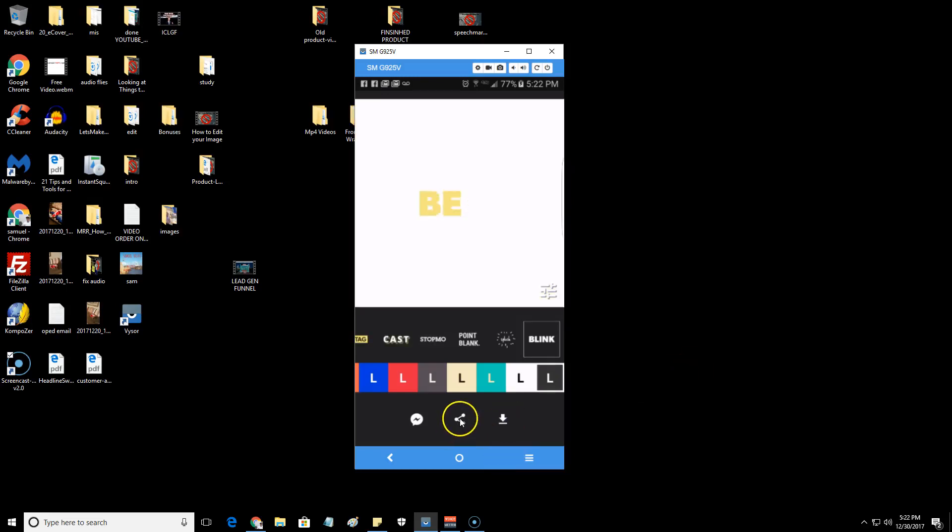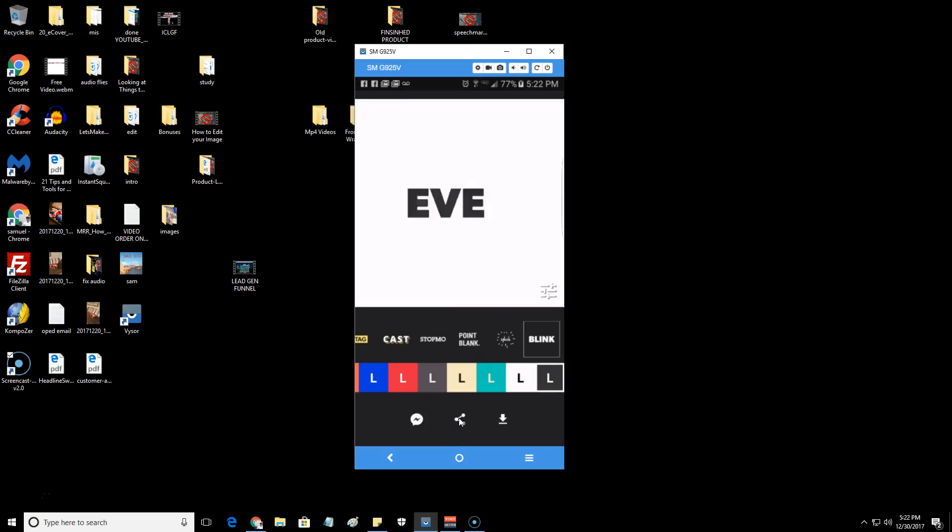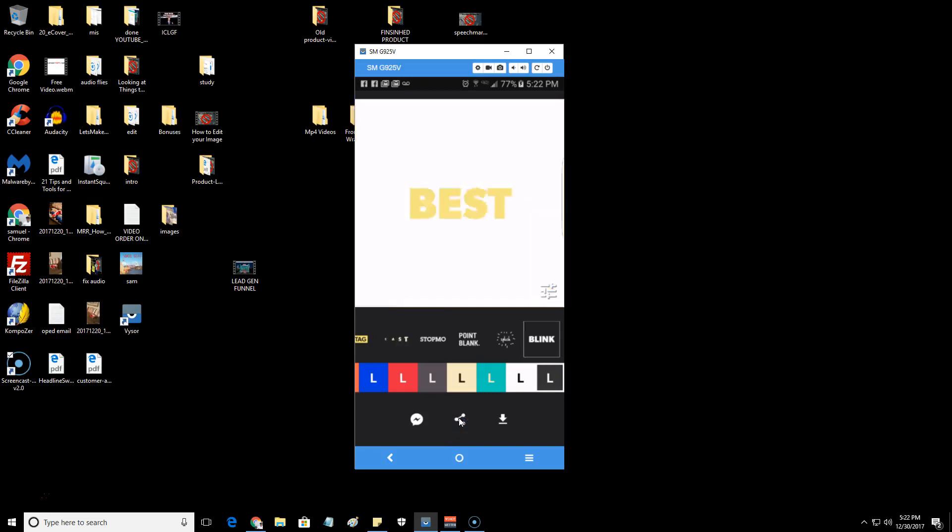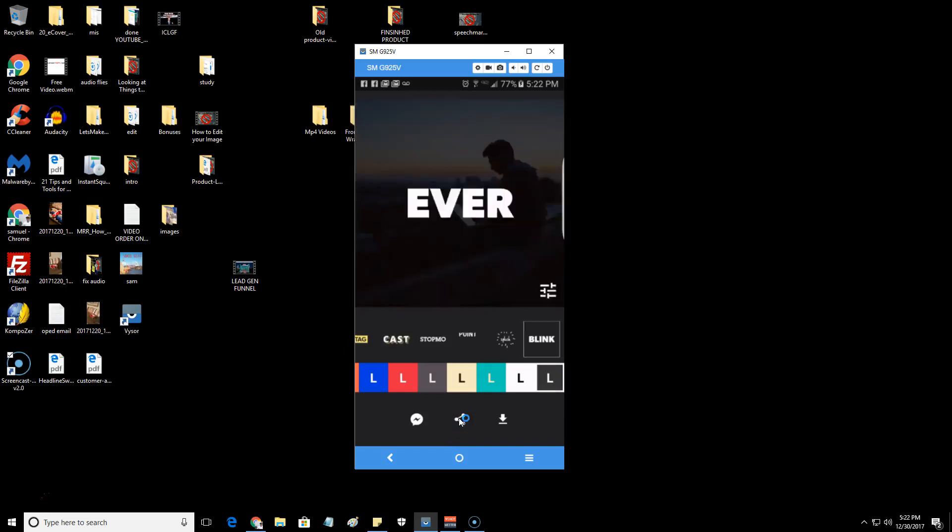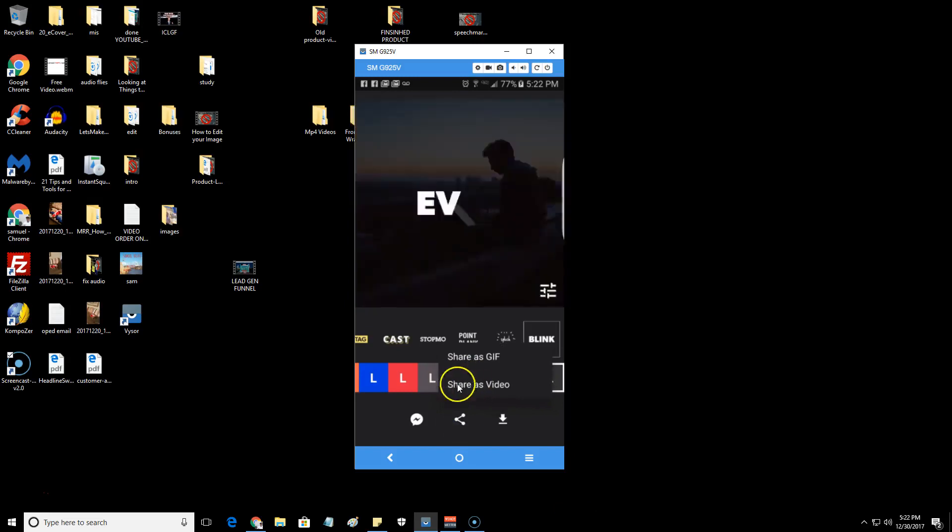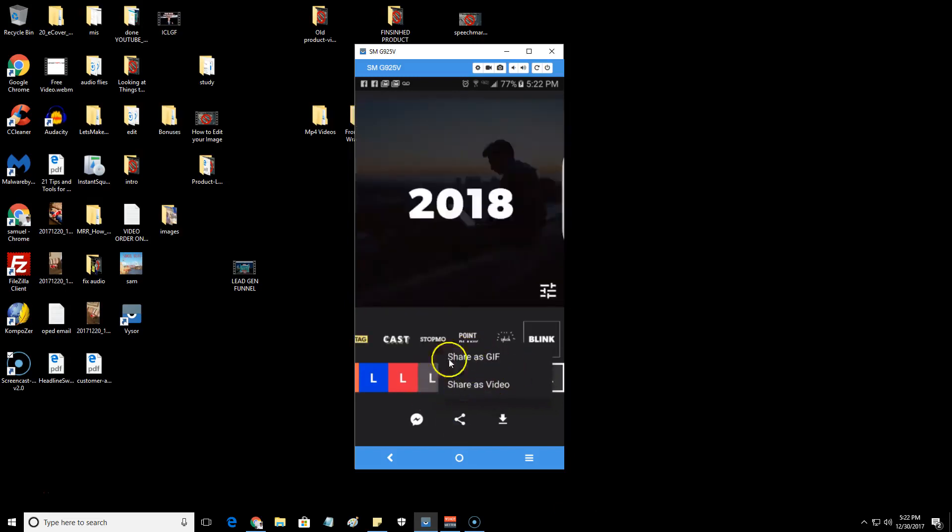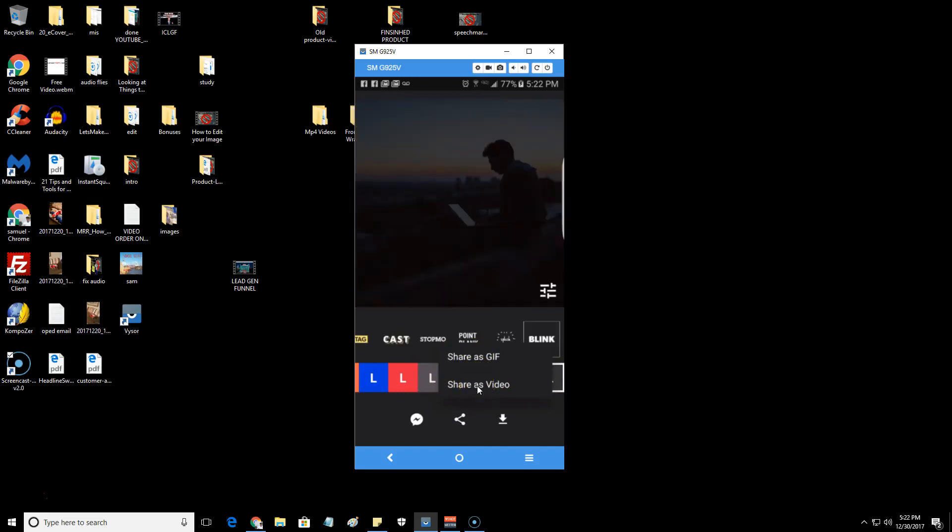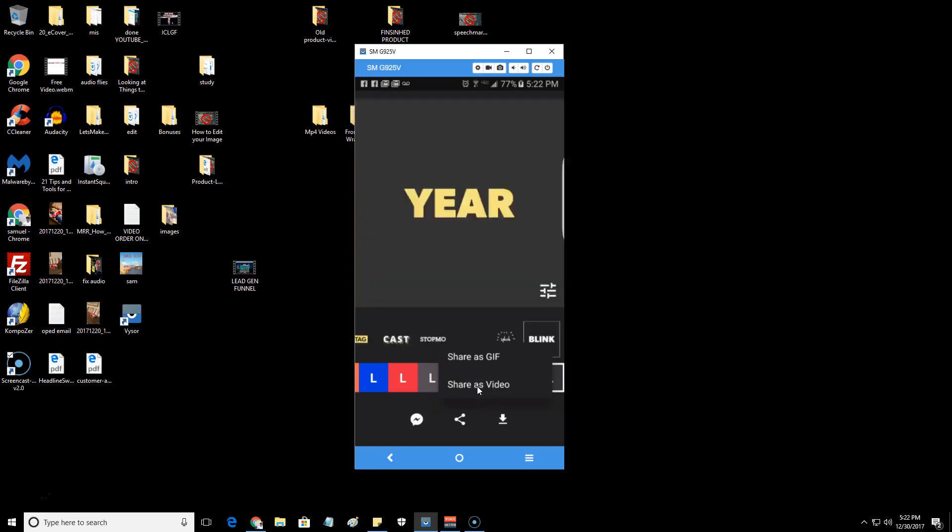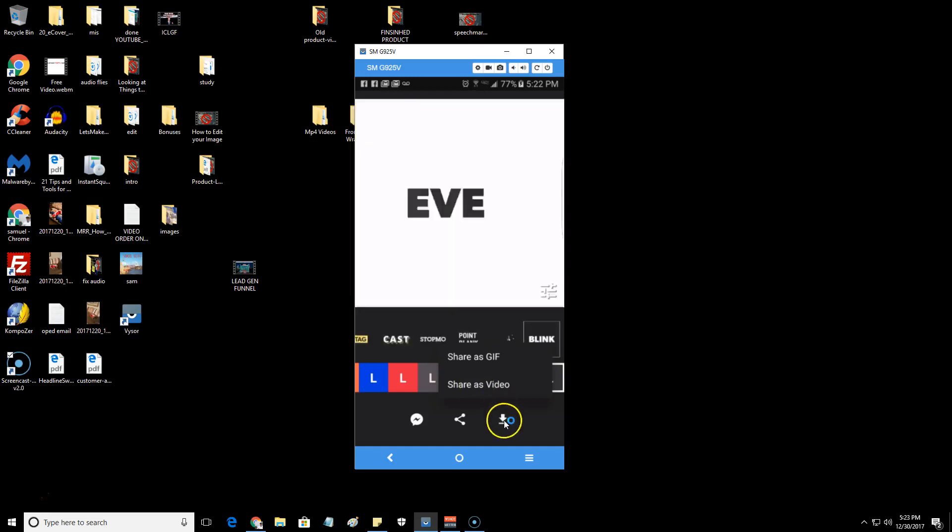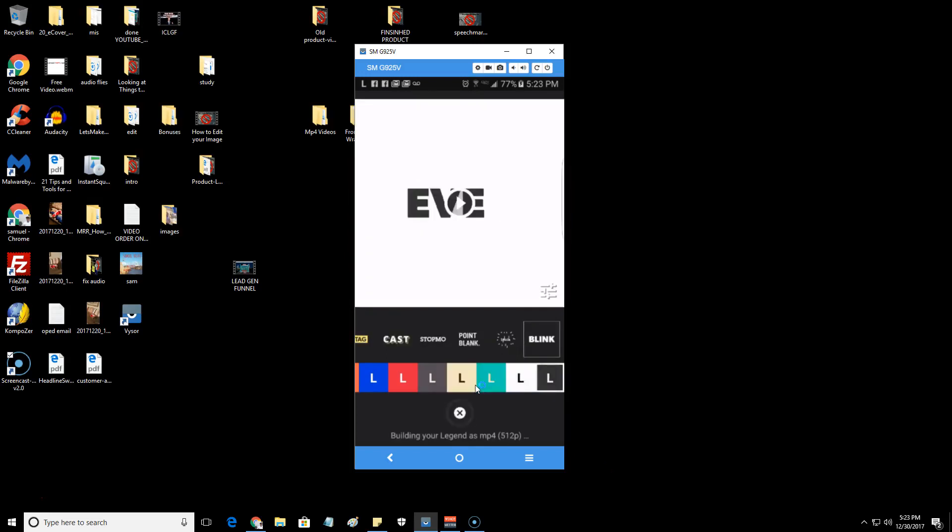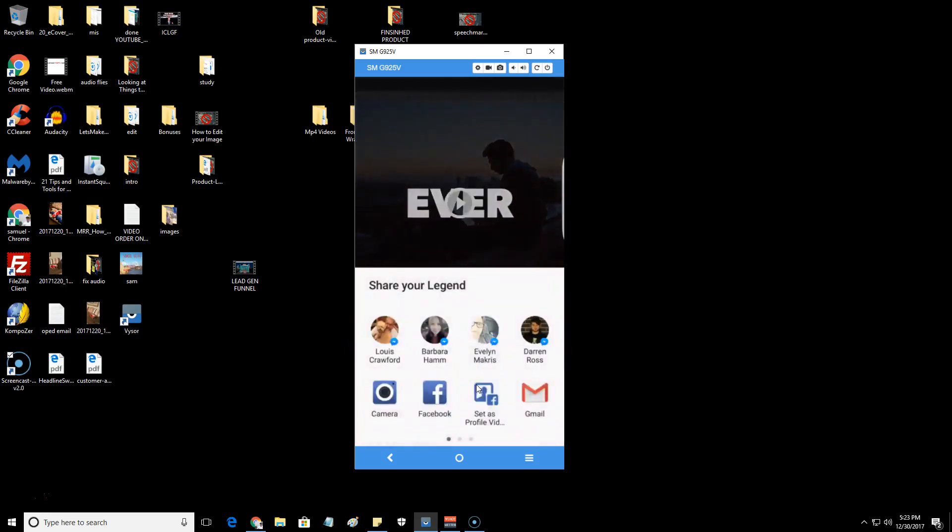Now that you've got the one that you want, you'd come down here to the bottom. Most of you guys if you're using Android 5.0 or 6 Nougat or anything above that, you should be able to share it. You want to share it as a video because Facebook doesn't let you upload a GIF to your Facebook profile. If you don't see 'Set as profile video for Facebook', then don't worry.